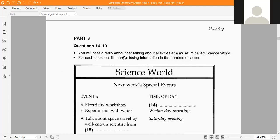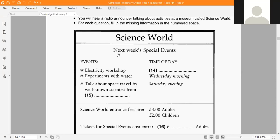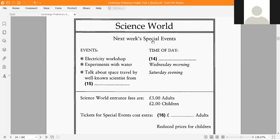Now turn to part 3, questions 14 to 19. You will hear a radio announcer talking about activities at a museum called Science World. The blanks include: time of day (Wednesday morning, Saturday evening), type of event, and the scientist's origin. Listen carefully.